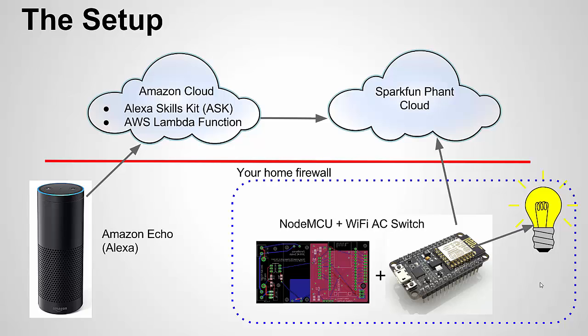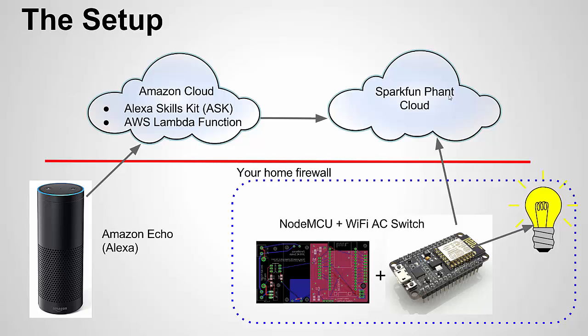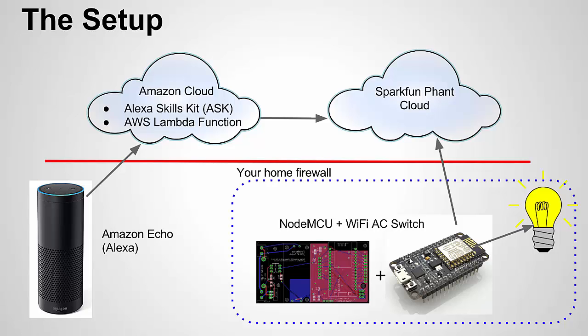This is just a reminder of our setup in part one. We are here at the Amazon cloud and also the SparkFun font cloud. In this one, we're going to be talking about the NodeMCU code as well as the Wi-Fi AC switch. Going into this, I'm going to assume that you have some experience with the ESP8266 system on a chip and how it works.